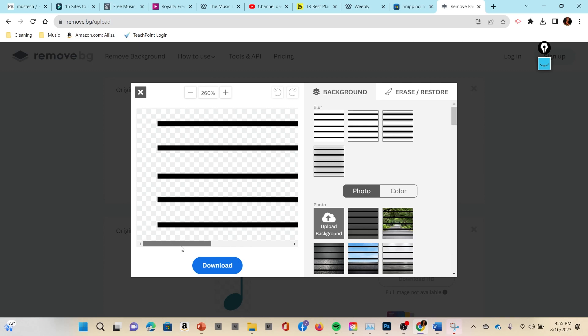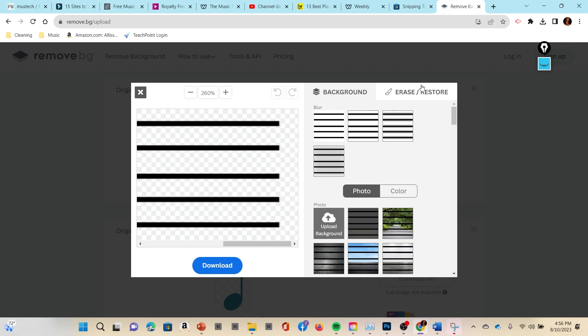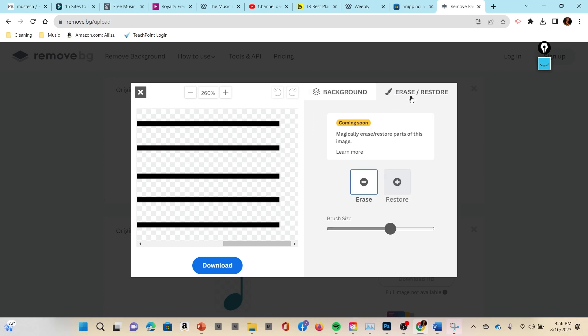It actually looks pretty clean now. One of the things that remove.bg does sometimes is they get white in here and I'm gonna go ahead and show you how to use these tools even though this didn't actually happen. I'm gonna go over to Erase and Restore. So when I click on that, see this part that says 'magically erase and restore.' Make sure every once in a while this is something that turns on.